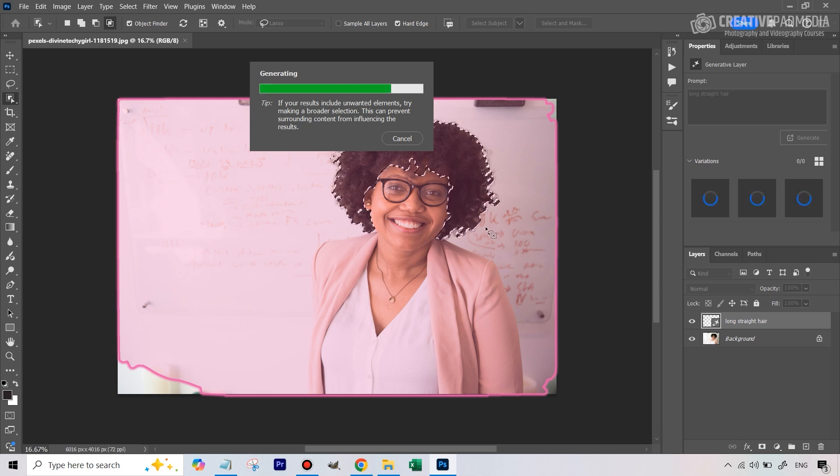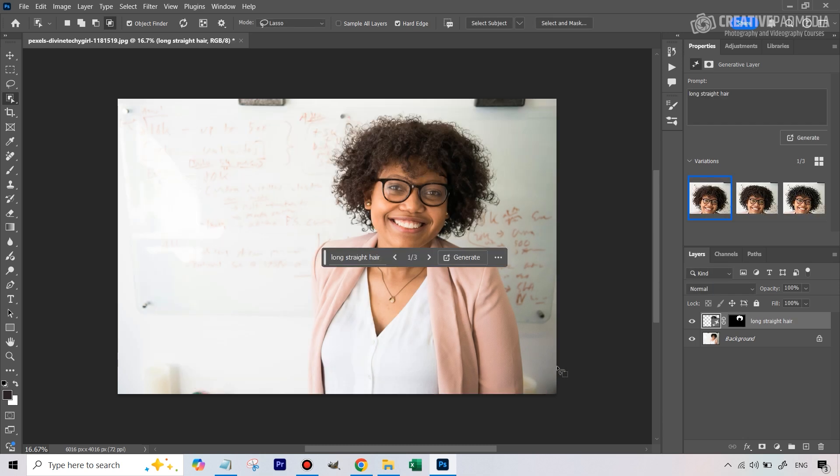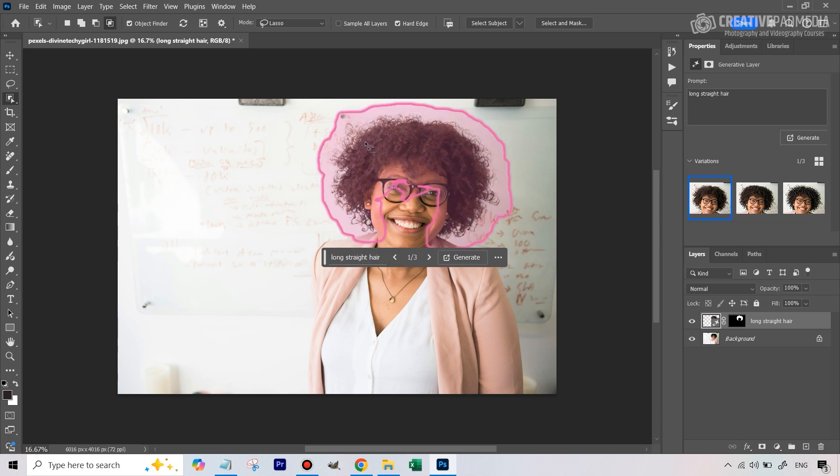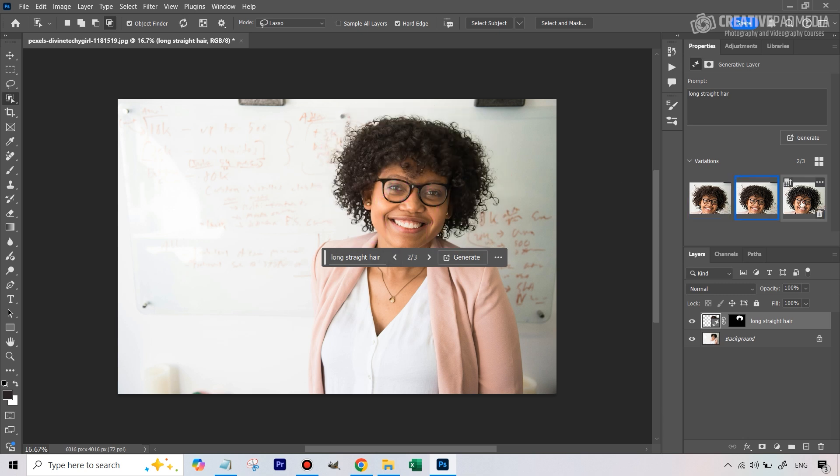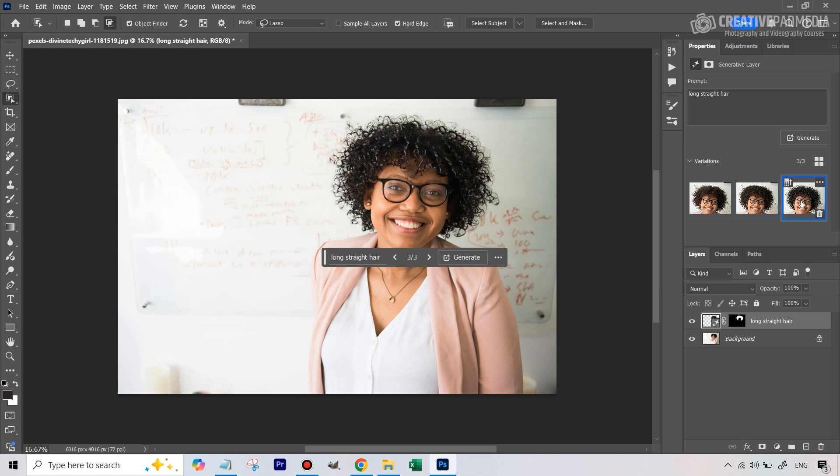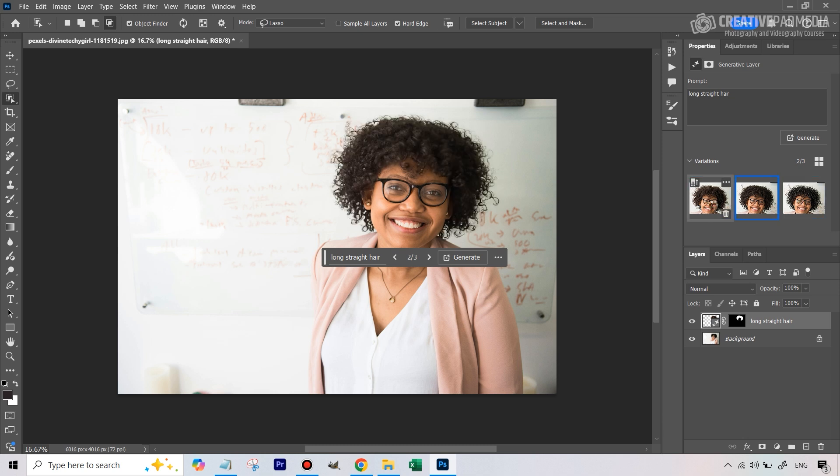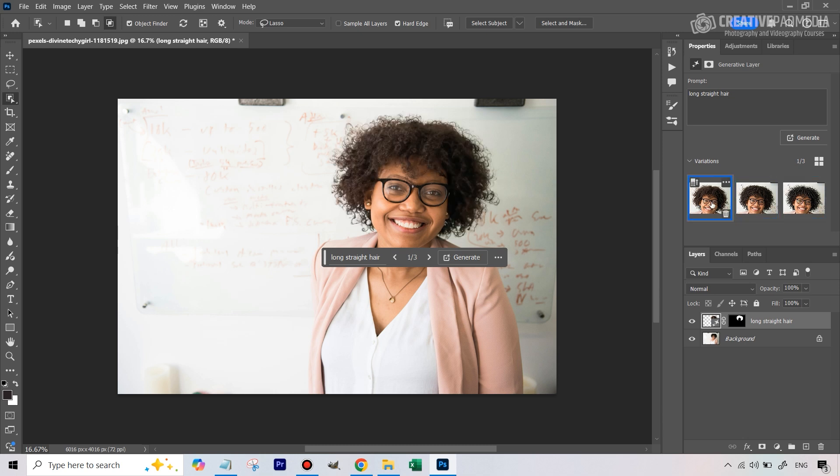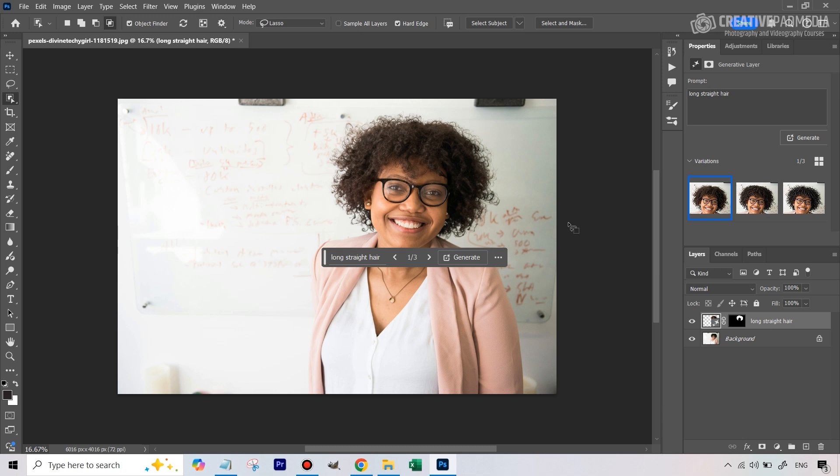It does change the hairstyle as you're going to see, but it doesn't really follow the prompt that you're giving. So that is the downside of this. Let's just wait for the results. All right, so you can see here, like I wrote long straight hair, there was a change, but it's not exactly what I wanted. I tried a lot of different prompts, wavy hair, bangs, and all these things. It just doesn't give you, it changes the hairstyle, but right now I would say generative fill probably is not the best option, even though if you have the paid version of Photoshop, this is the fastest way to do it.